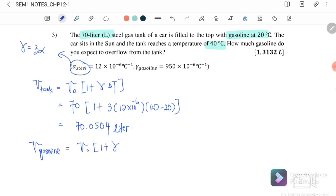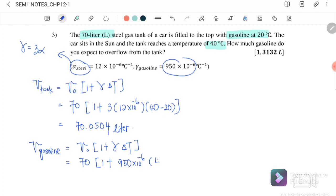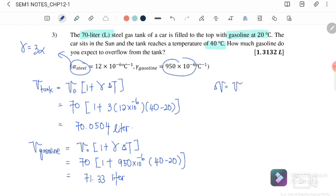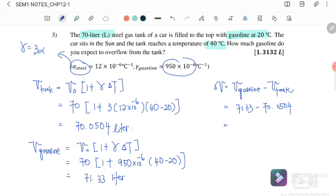Next, we find the final volume of the gasoline: V equals V_naught times (1 + γ_gasoline) times ΔT, where V_naught = 70 liters, γ_gasoline = 9.50 × 10⁻⁴, and ΔT = 40 − 20 = 20°C. The final volume of the gasoline is 71.33 liters. The overflow is 71.33 − 70.0504 = 1.2796 liters.